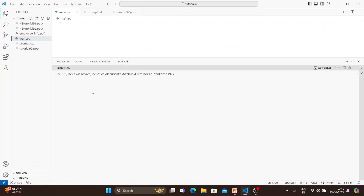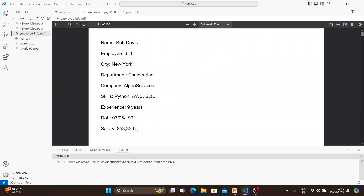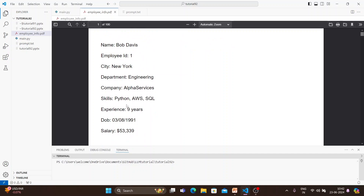If I go here and open this PDF — employee information — you can see the employee information is in this format. Our objective is to extract the information for every employee and create a JSON dictionary so that we can import or load that into a database, whether it's a SQL database or a NoSQL database. This PDF you cannot directly import into any database, which is why this sort of pre-processing or data loading is important.